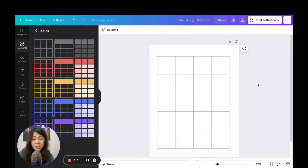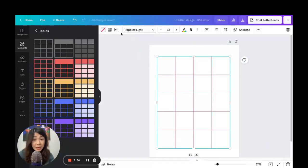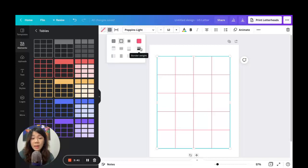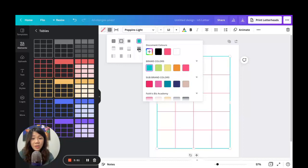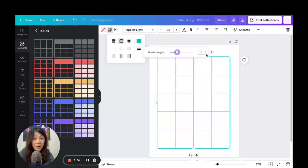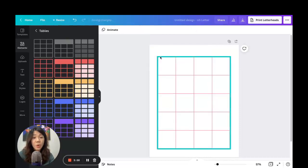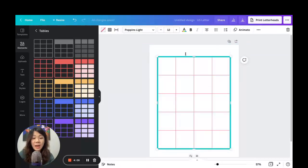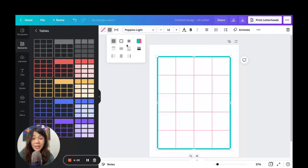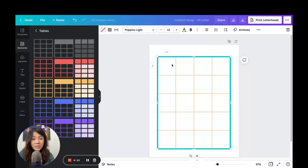With the entire table highlighted, go back to the border icon. The first icon changes all lines. Select a color and all the border colors will change. Now, the second icon changes only the outside border. Click it, change the color, and you can also adjust the border weight using the slider or by typing a number. Only the outside border changes in color and thickness.